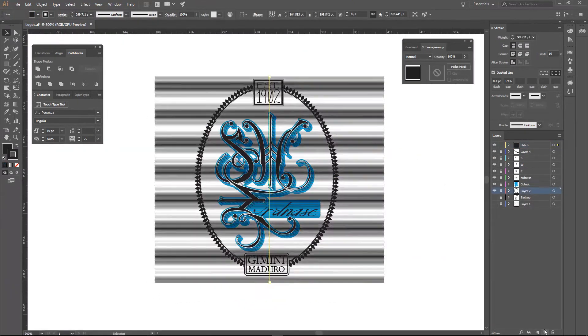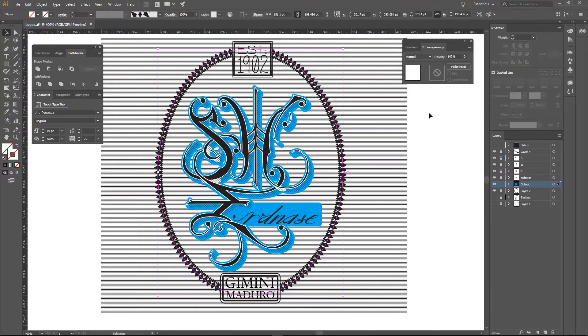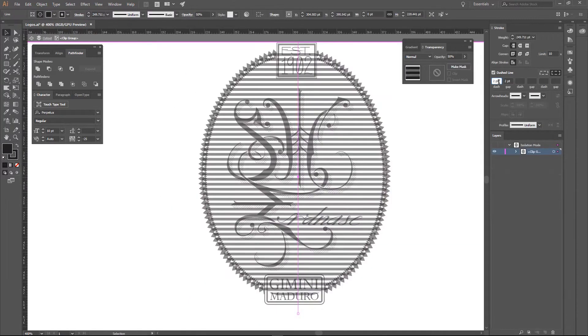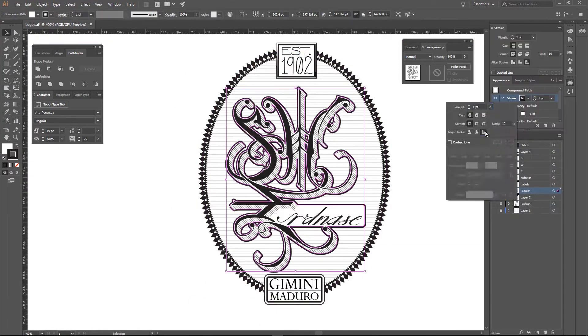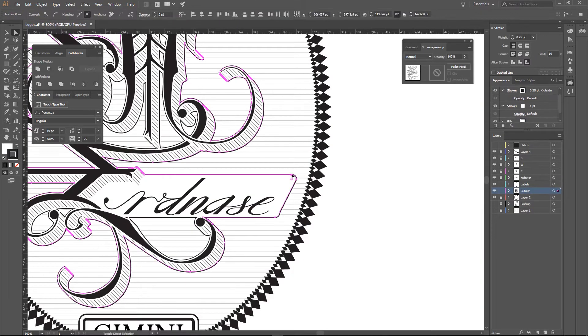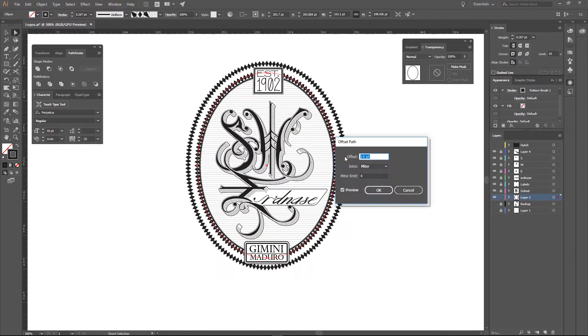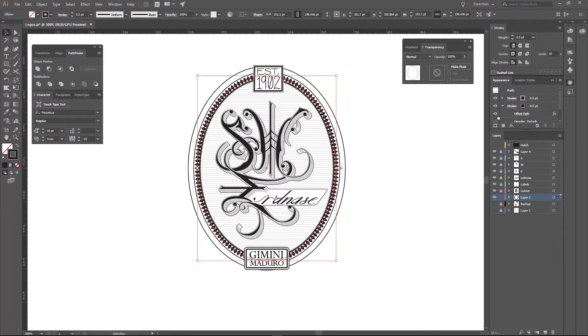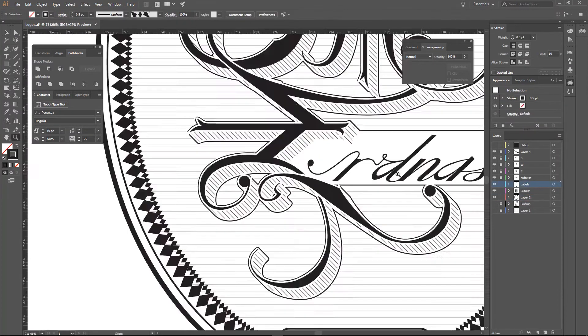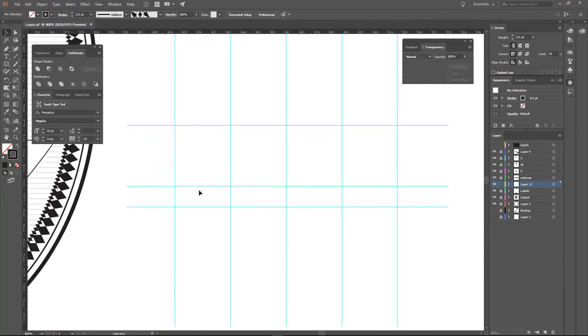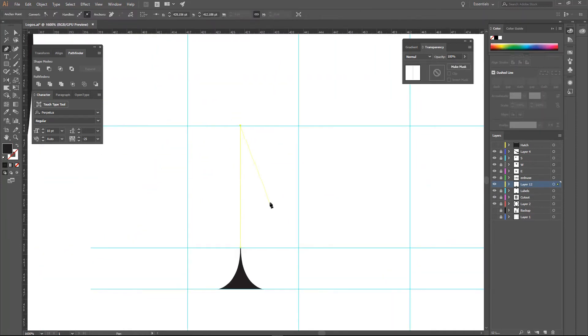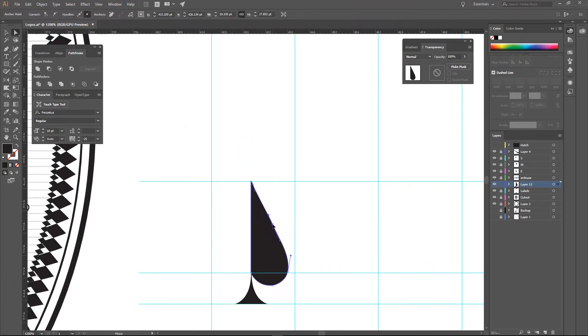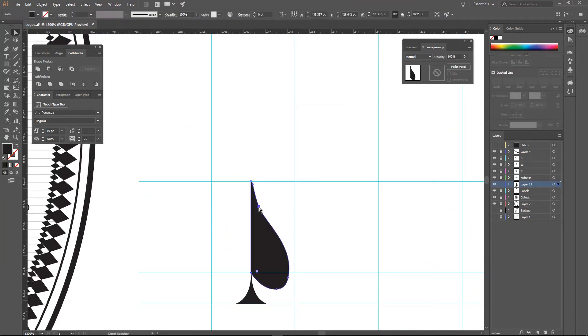One of the things I want to hit on a little bit is the importance of perseverance as you get into this project. There were a lot of times during this project where I was really happy with the results and I kept going and felt good about everything. And there were a lot of moments with this design where I felt like I was hitting brick walls and I just didn't know if I was going to make it through. And it's always kind of like that with projects.